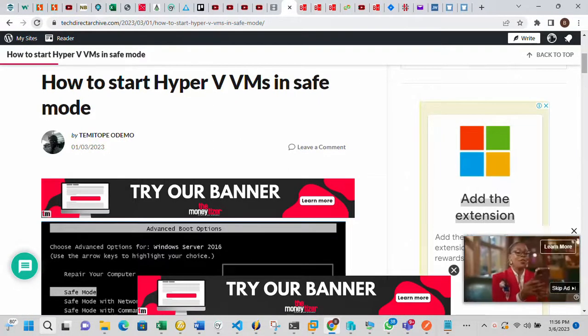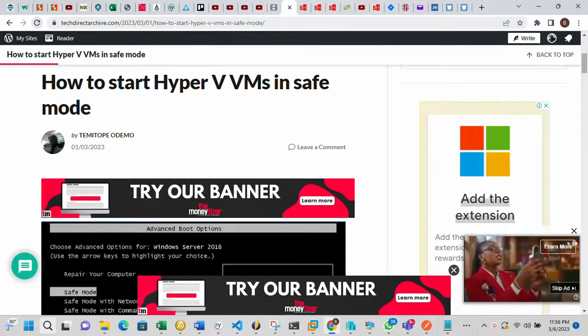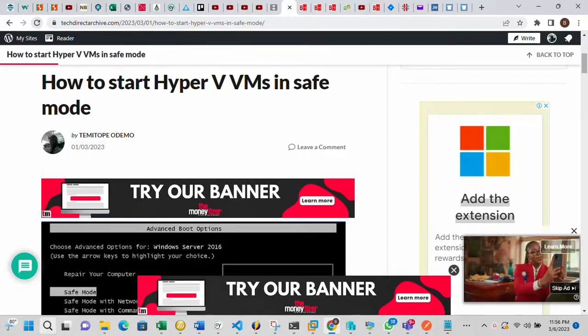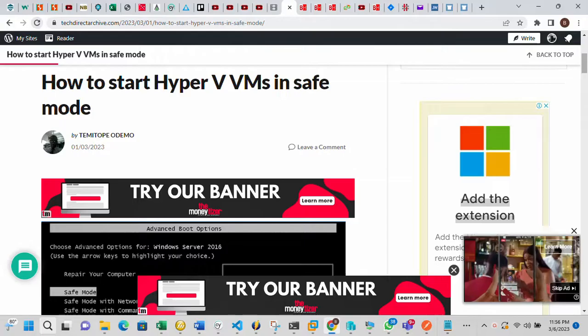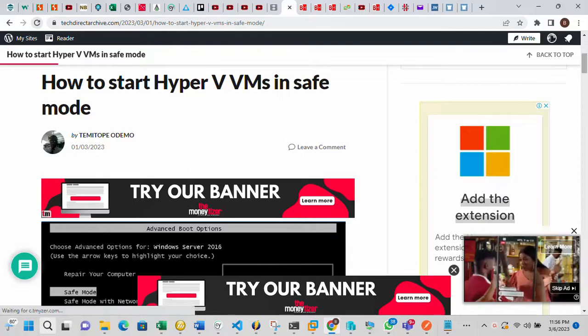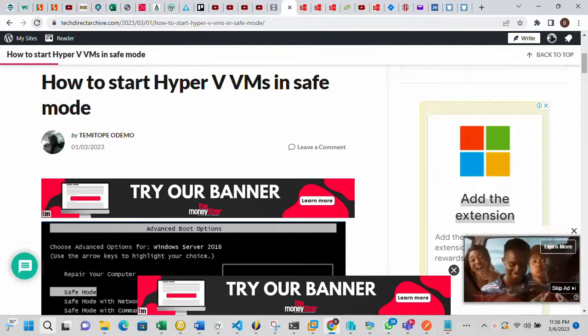Hi, this video is brought to you by TechDirectArchive.com. In this video I'll be showing you how to start Hyper-V VMs in safe mode.